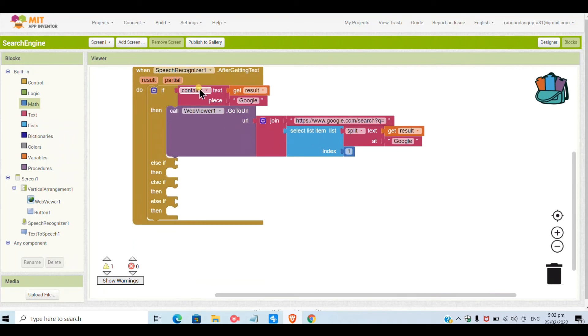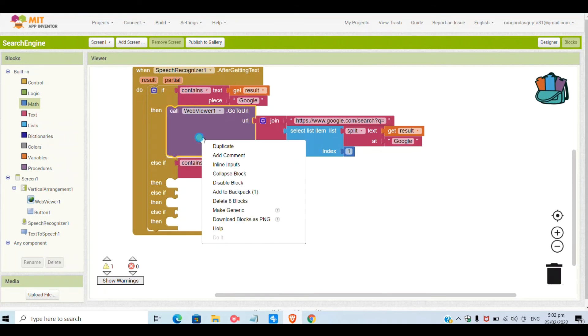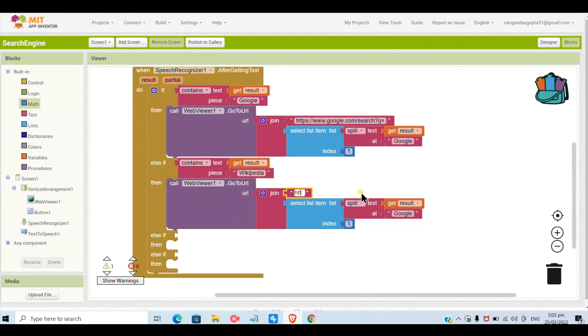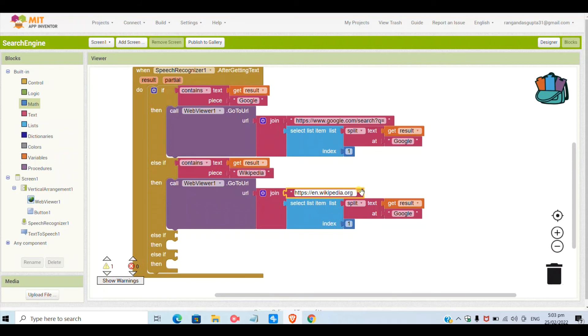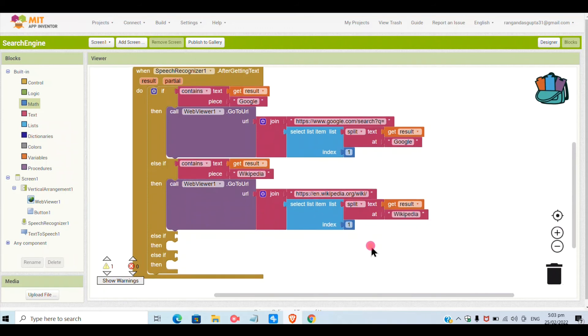I will duplicate the same for the other else-if. In the if-then you will keep the same, but the piece should be Wikipedia and the URL should be different. I will give here for Wikipedia https://en.wikipedia.org/wiki/ and in the place of Google I will keep it again as wiki. You can give wiki or Wikipedia, anything you want.